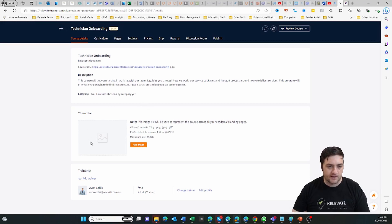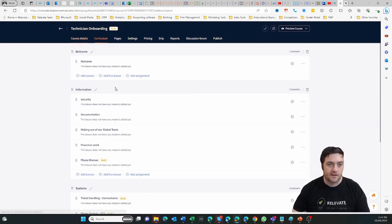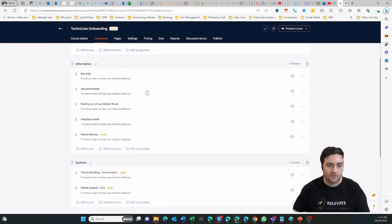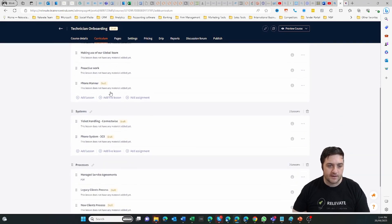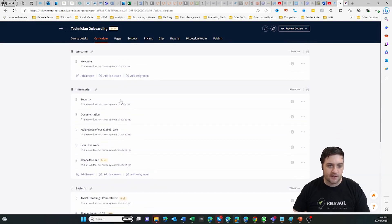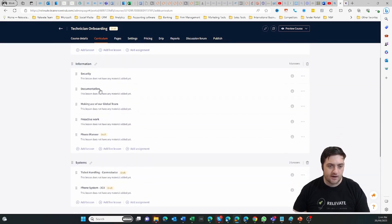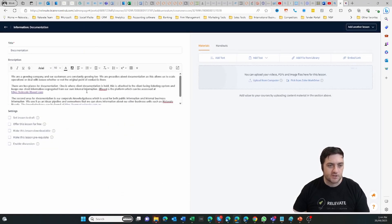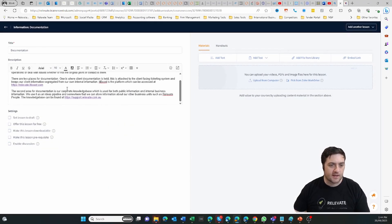You can add a curriculum, so you can basically add in the chapters. As you can see here I've got one on documentation, there's a bit of content there, there's a few links.